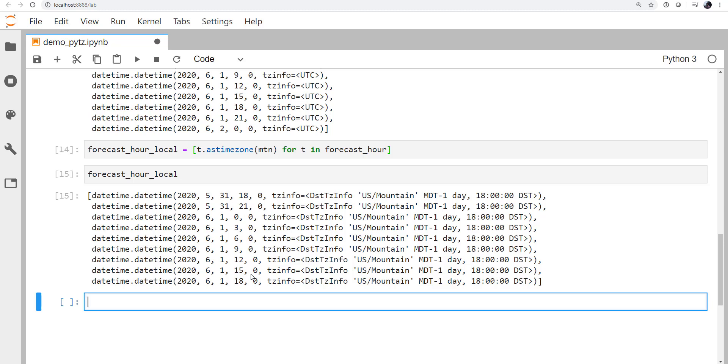Again, this is a really helpful utility and you shouldn't have to keep track of these things yourself. That's just more places to introduce errors in your code. So let libraries like DateTime and PyTZ, which are extensively tested, help reduce the code that you have to write and make sure that your results are correct. I hope that you found this useful and I'll see you on next week's MetPy Monday.